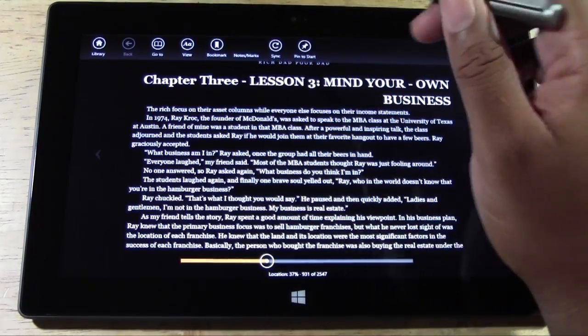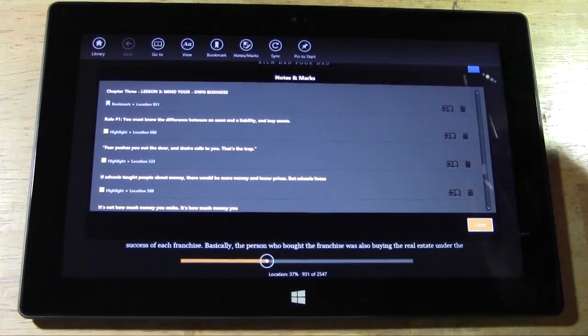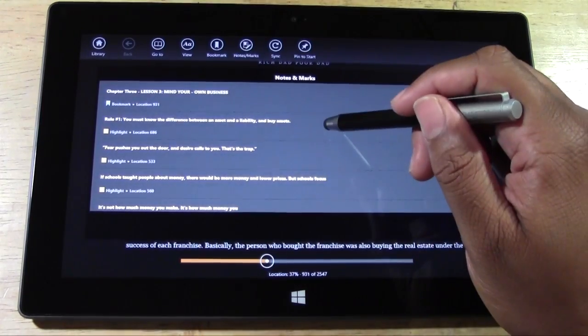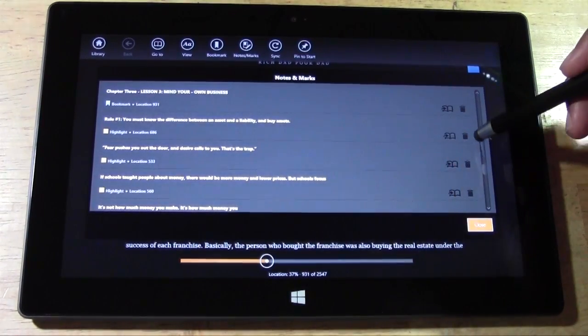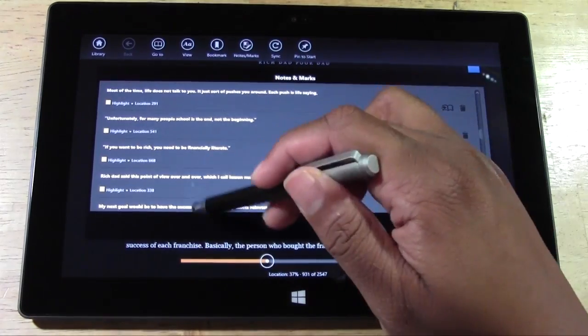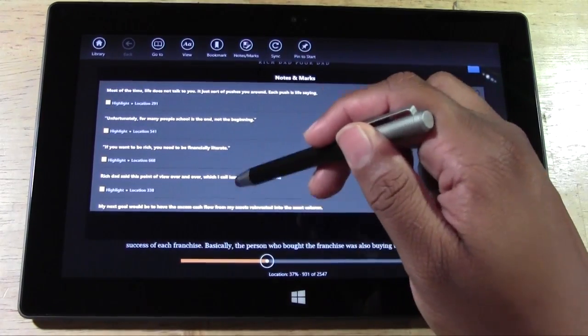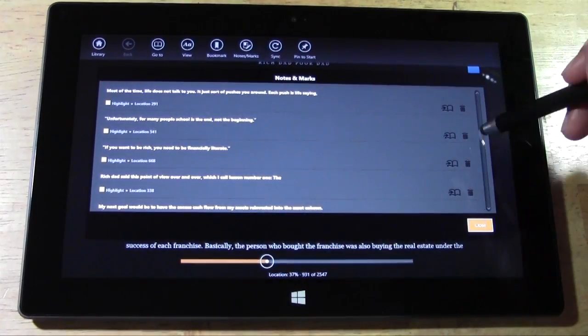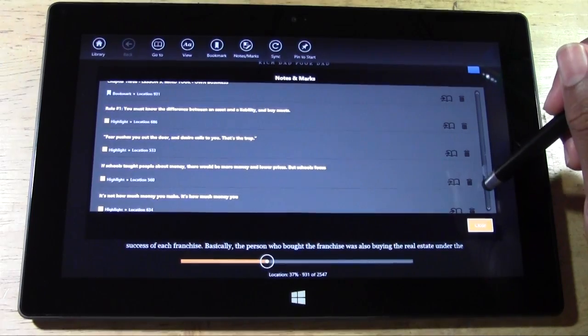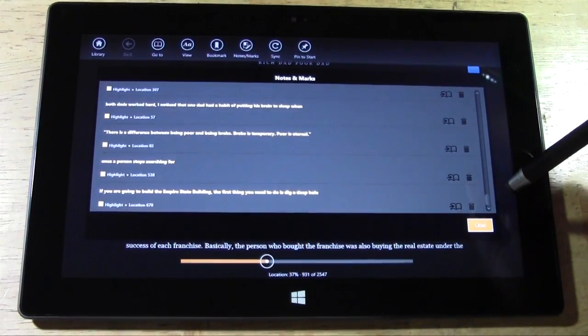Let's go to notes and marks. Let's see what that looks like. So here we go. These are all the different notes that I've taken in the course of reading this book. And it looks like it's not very responsive right now. That's all right.